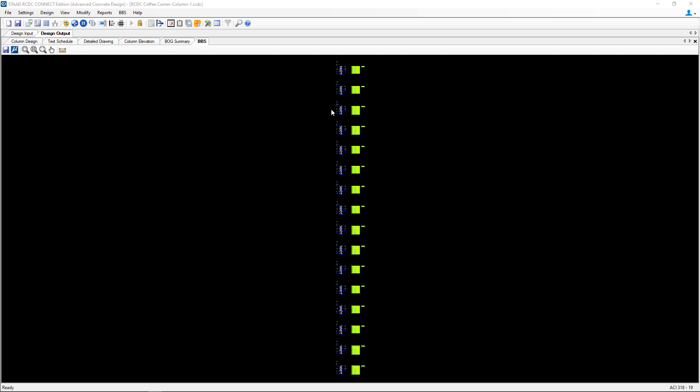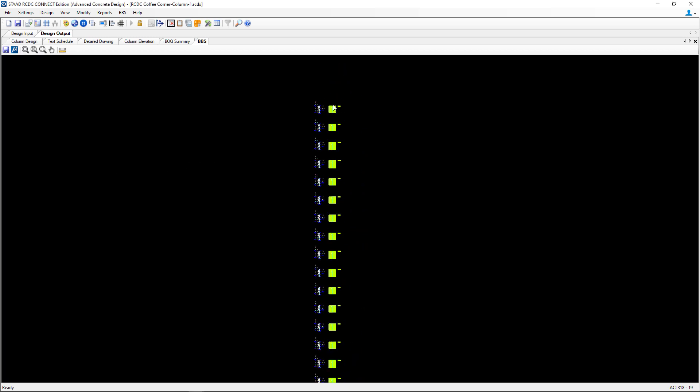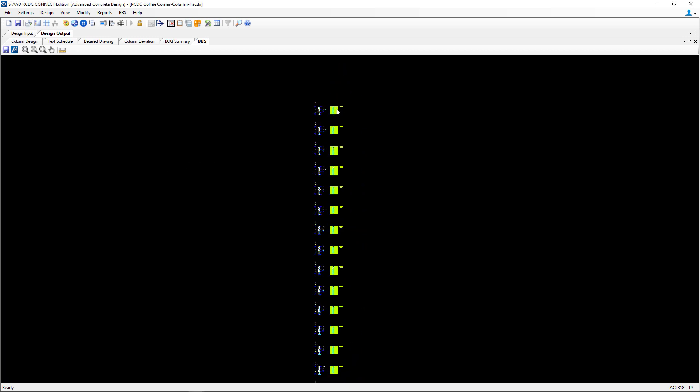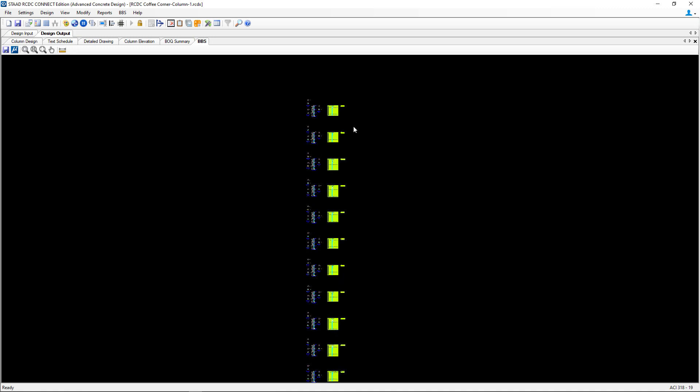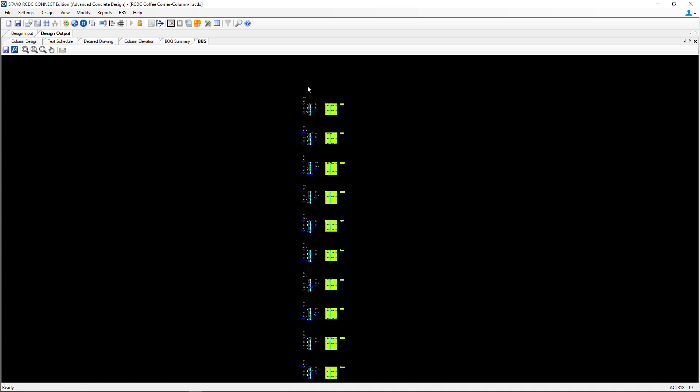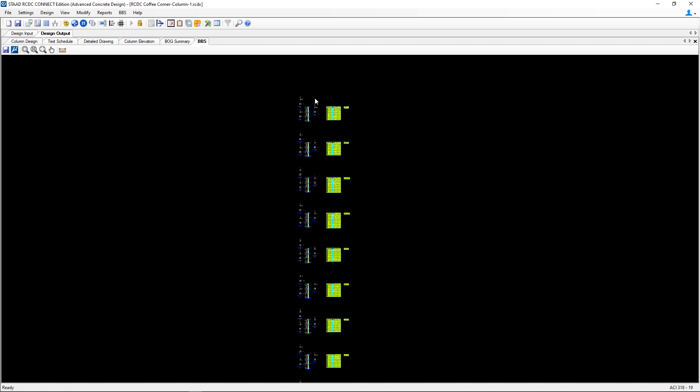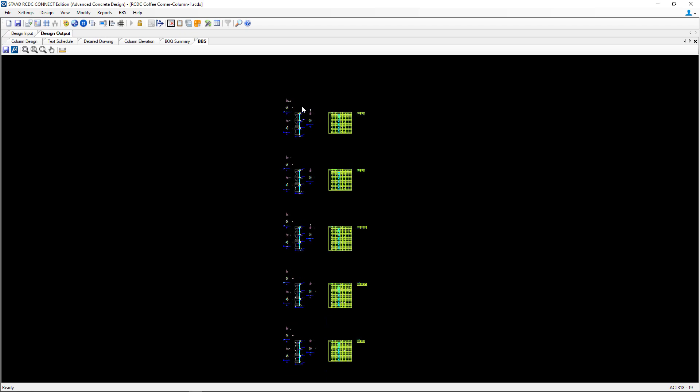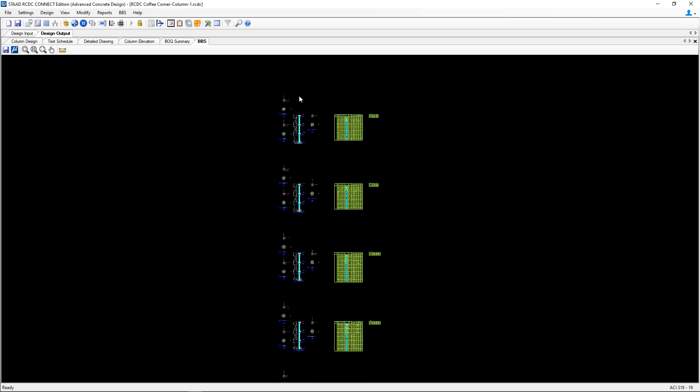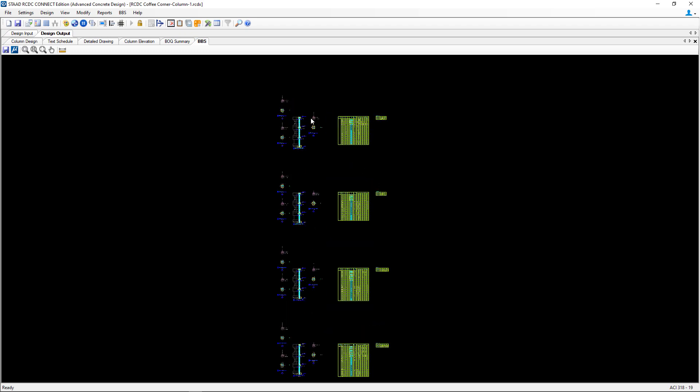Now we can see that the bar bending schedule has indeed been generated and we can zoom in to get a bar bending table for each of the columns and shear walls in our model.